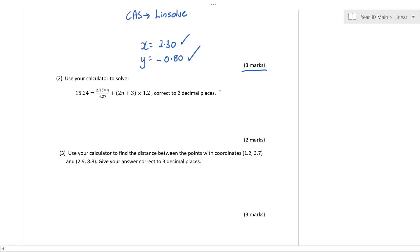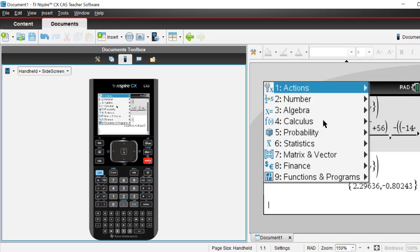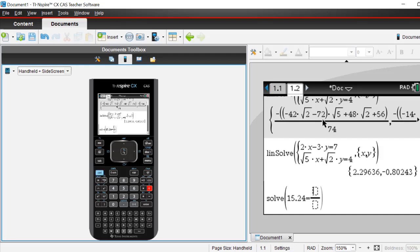Now over here, this is actually a linear equation, but what we can do is we can use solve — not Linsolve, just solve. The shortcut for solve is Menu 3.1. So if you're getting fast with this, Menu 3.1 will bring up the solve function. Then you need to put in the equation: 15.24 is equal to... Whenever you've got a fraction, make sure you press Control Divide because it just makes your life a lot easier.